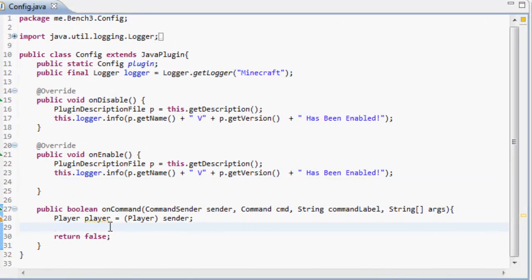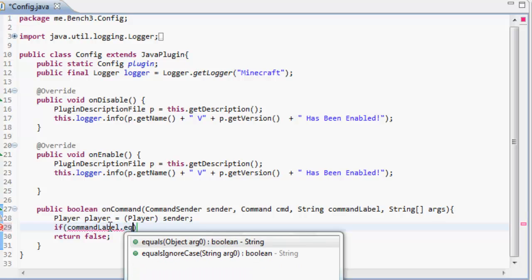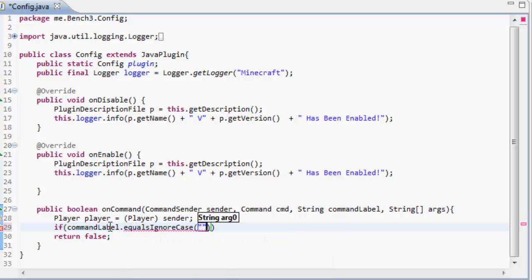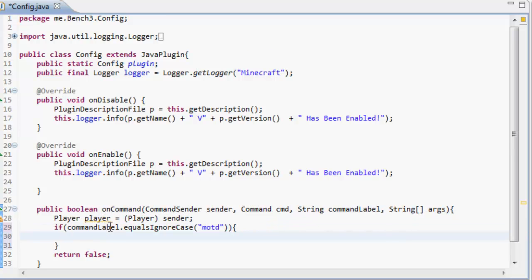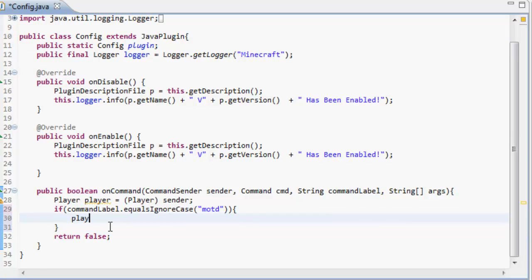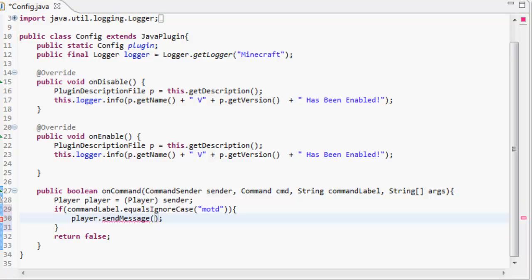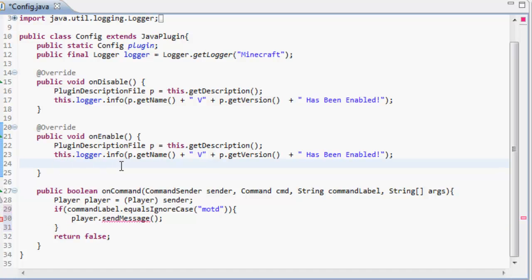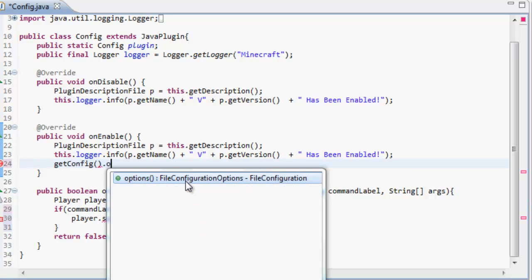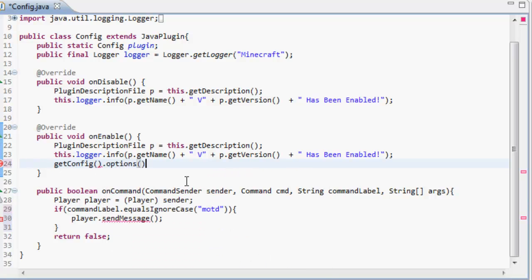What we can do is, if the command label equals MOTD, then we're going to send the player a message. We're going to send them what's in this config file. To get what's in this config file and paste it out into the plugins folder, we get the config. So, we're going to get the config. That grabs everything inside the config folder. Now, we're going to get the options that we can use inside the config folder.